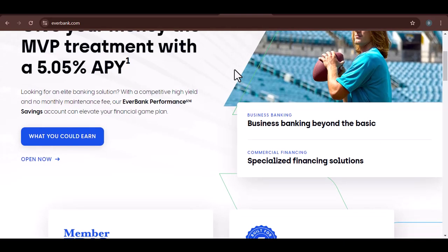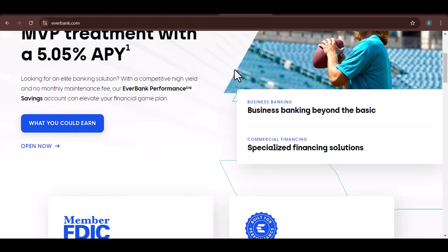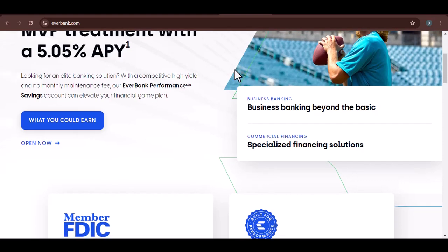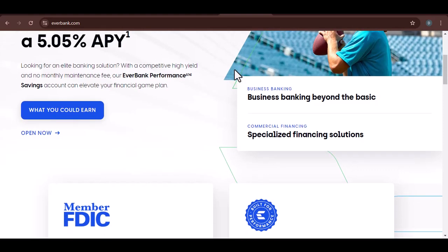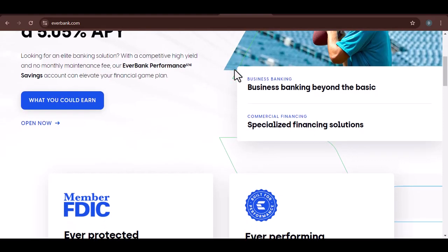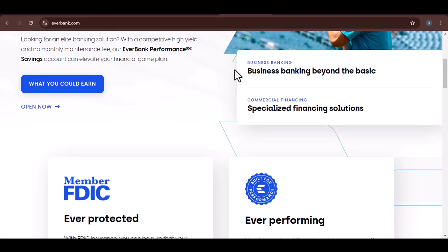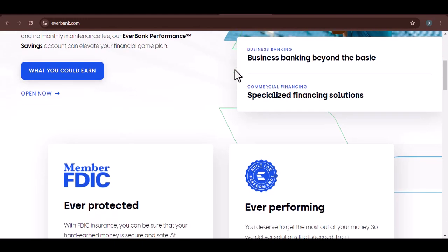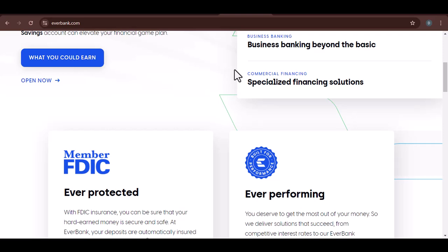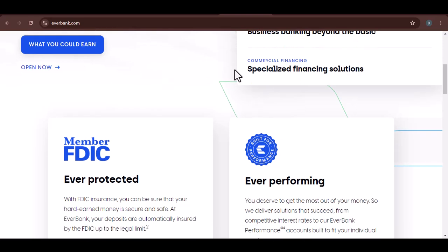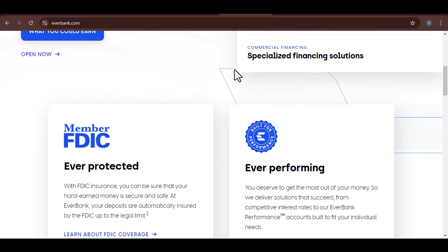EverBank's background. EverBank, a subsidiary of TIAA, has been around for decades. It's known for offering a range of financial products, including savings accounts, CDs, and mortgages. But is its reputation as solid as its history?